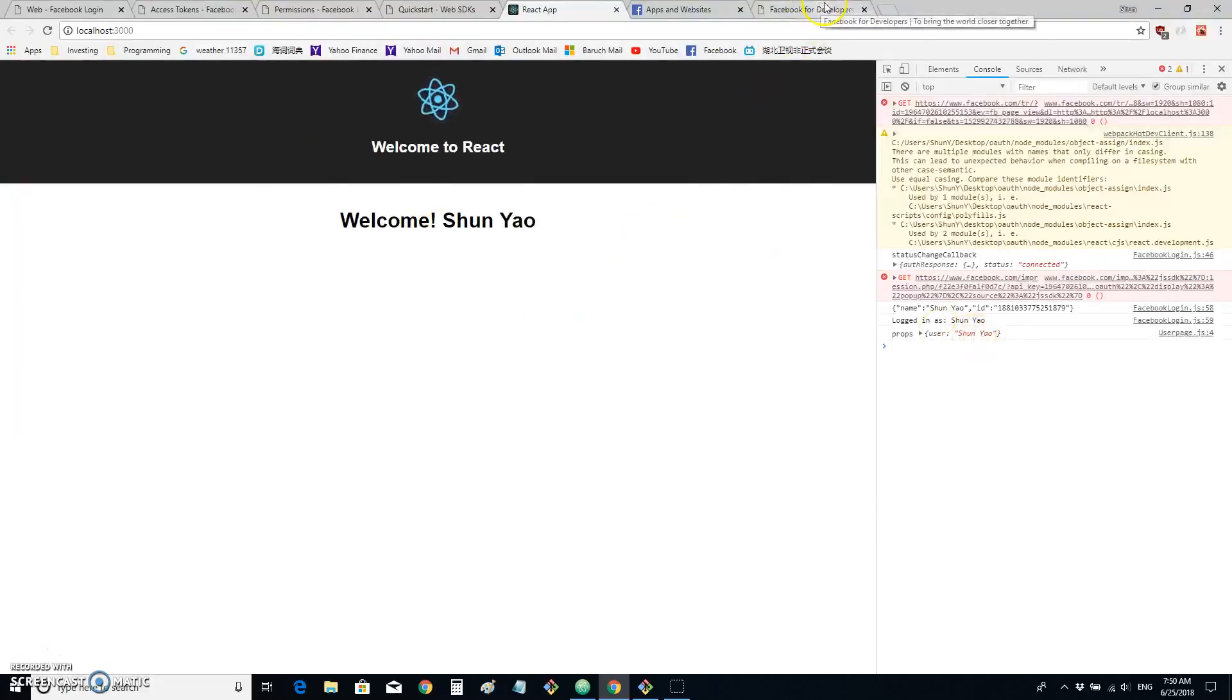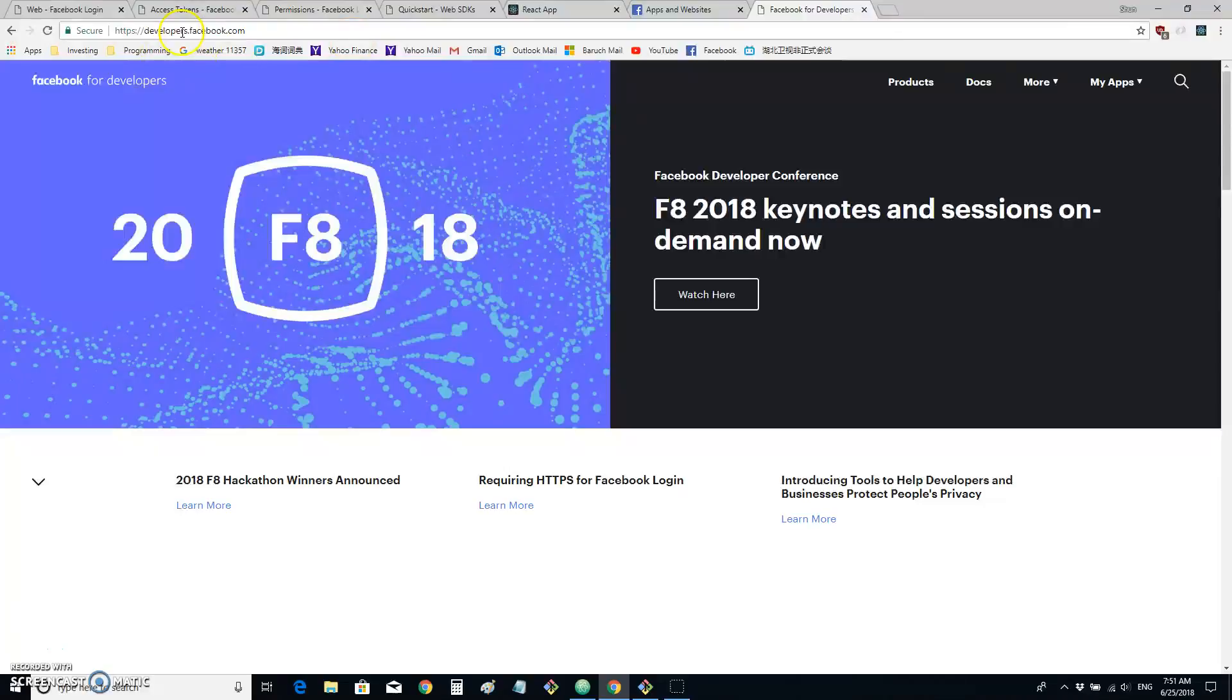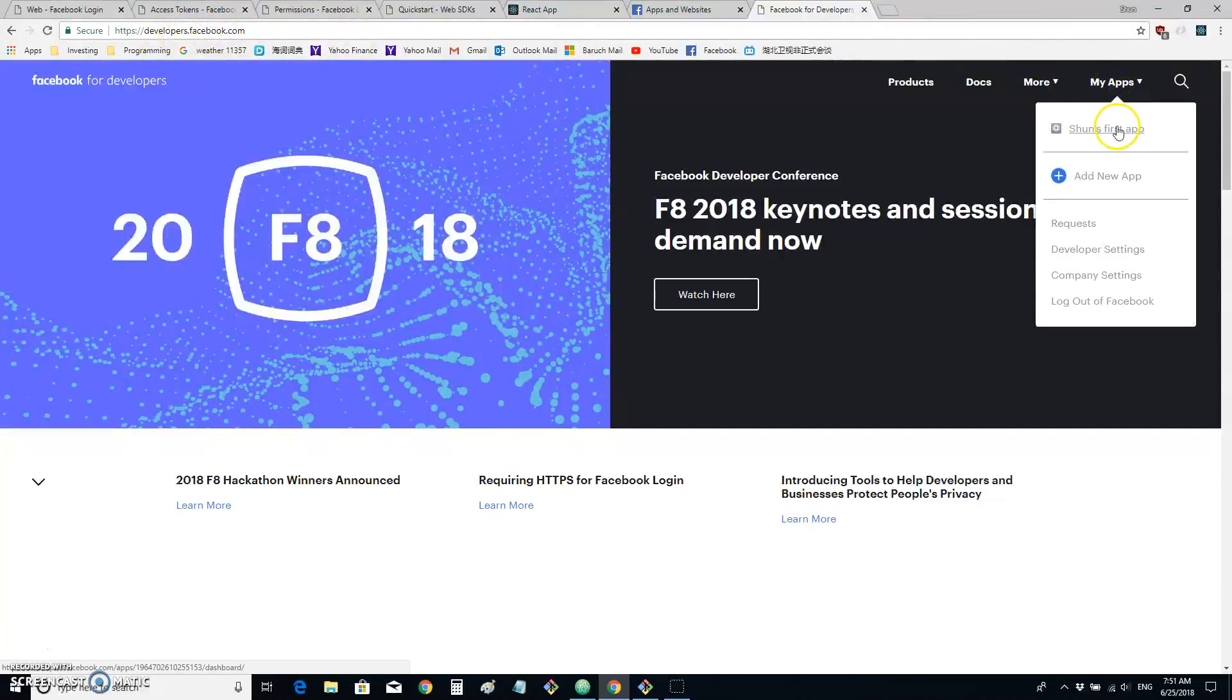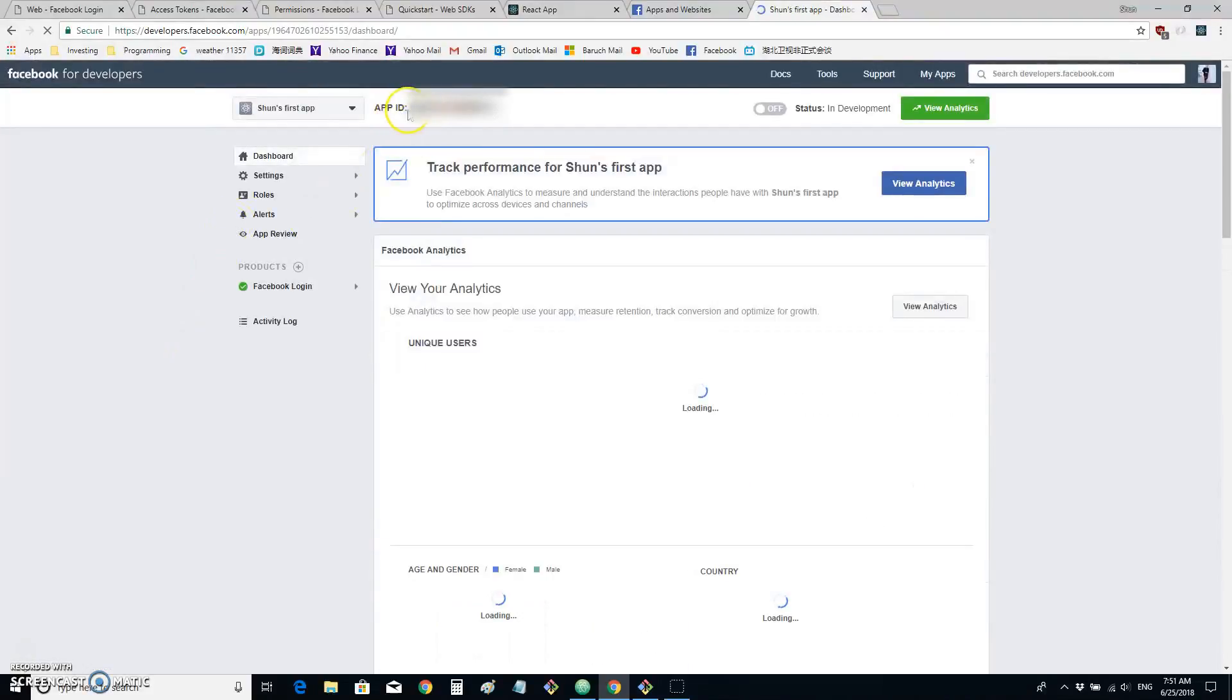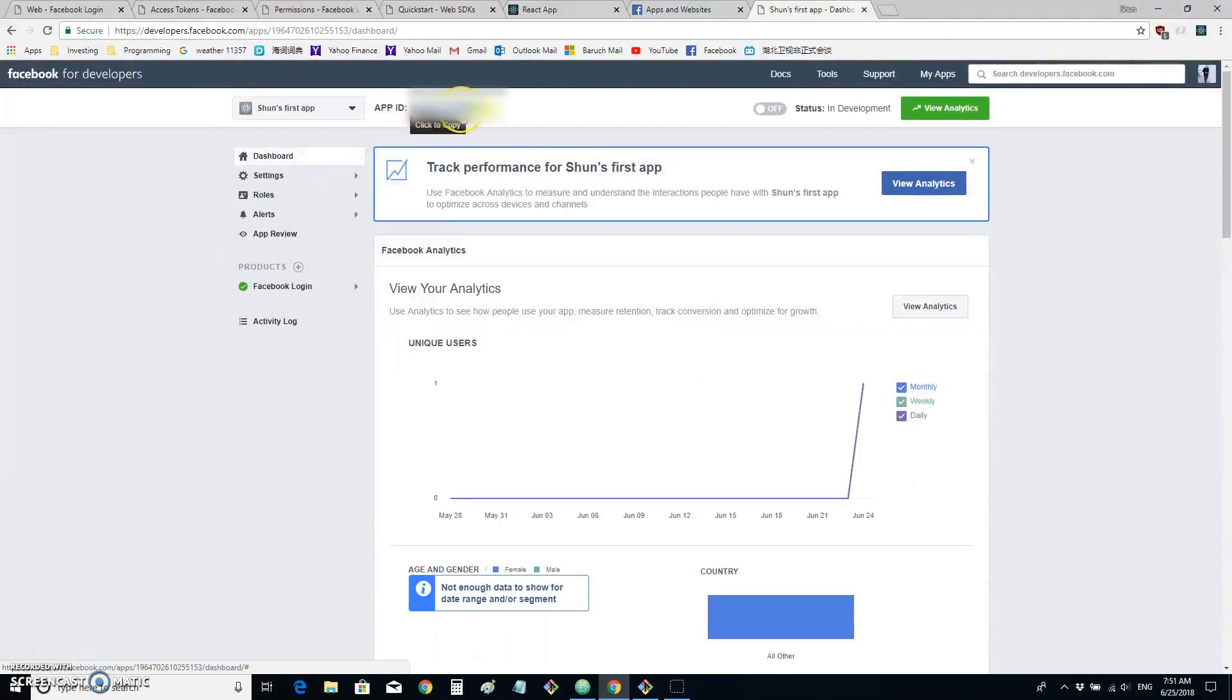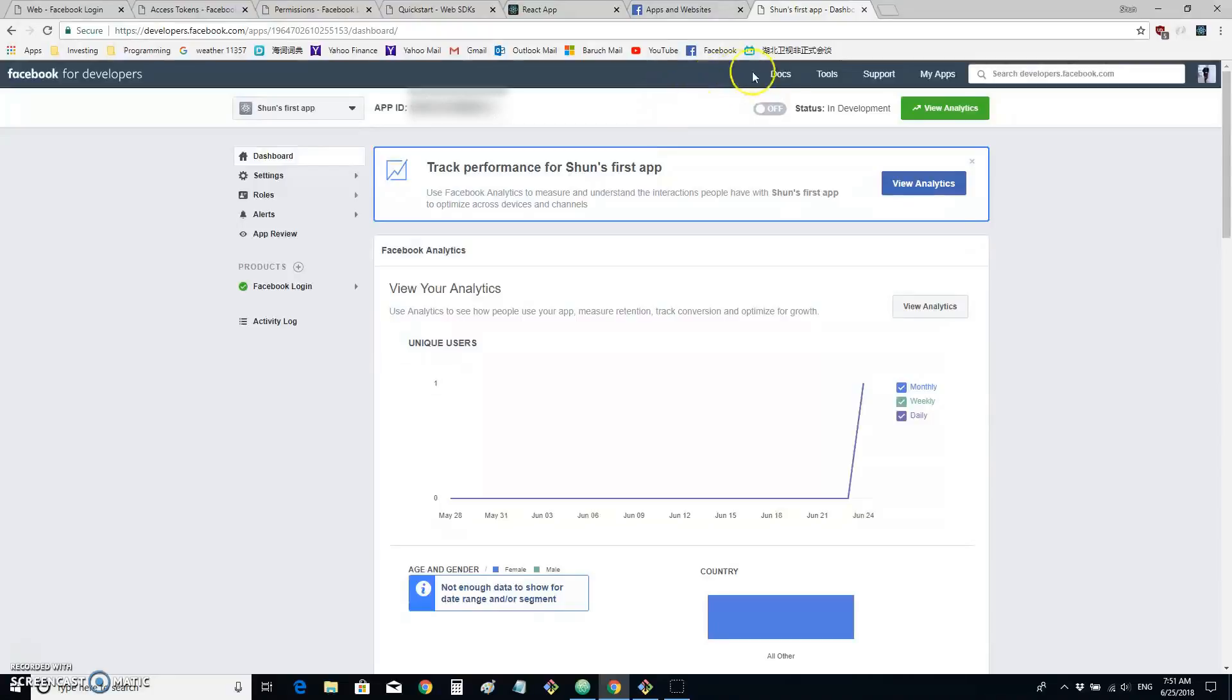To start, we need to go to developers.facebook.com and we sign up and create our own first app. In this case, we are given an app ID that Facebook uses to authenticate our app.